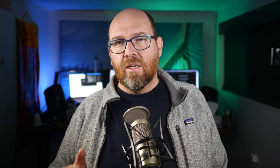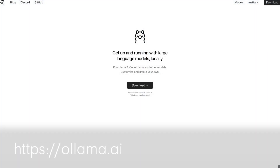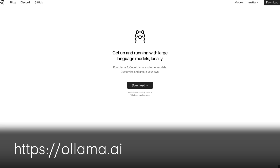You can give the model a prompt and an image, and it'll do a pretty great job of recognizing what is in the image. Let's look at a few examples. I'll start by running ollama run llava. You'll need a recent version of Ollama to get this to work, and you can install Ollama at ollama.ai.